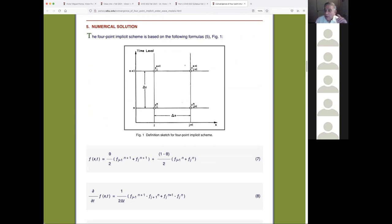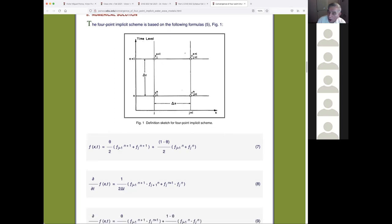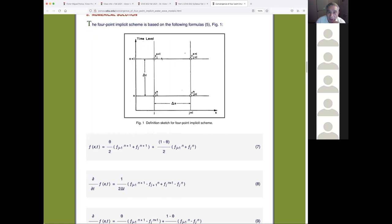Now for the famous four-point implicit scheme. We have the four points, but this is implicit — not explicit like the paper we did Monday. In an explicit scheme, the (j+1, n+1) value is solved in terms of the other three directly. In an implicit scheme, you have unknowns at the unknown level occurring together, so you have to solve using a matrix inversion algorithm — specifically a sparse matrix solver.